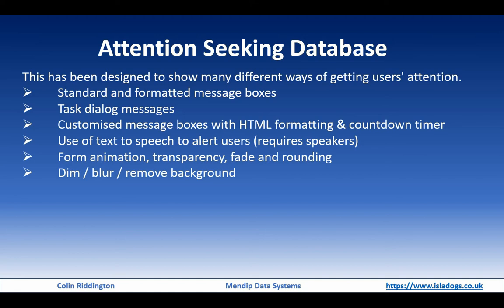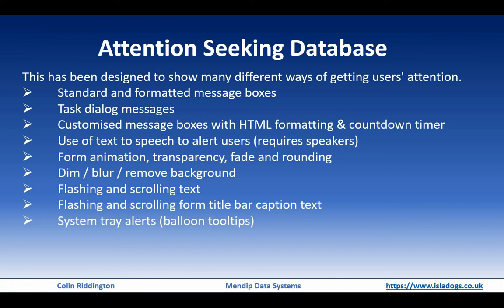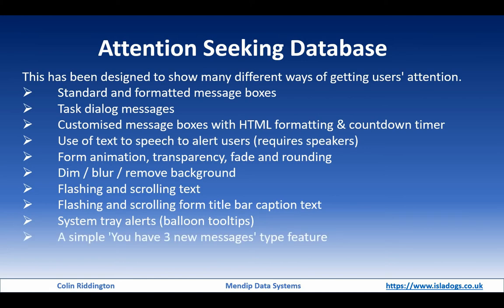The second video looked at form effects, in particular animation, transparency, fade and rounding, dimming and blurring or removing the background. Today's video will include flashing and scrolling text on the main part of the form or in the title bar. The final video in the series will include system tray icons, sometimes called balloon tooltips, and also a U Have Messages feature.